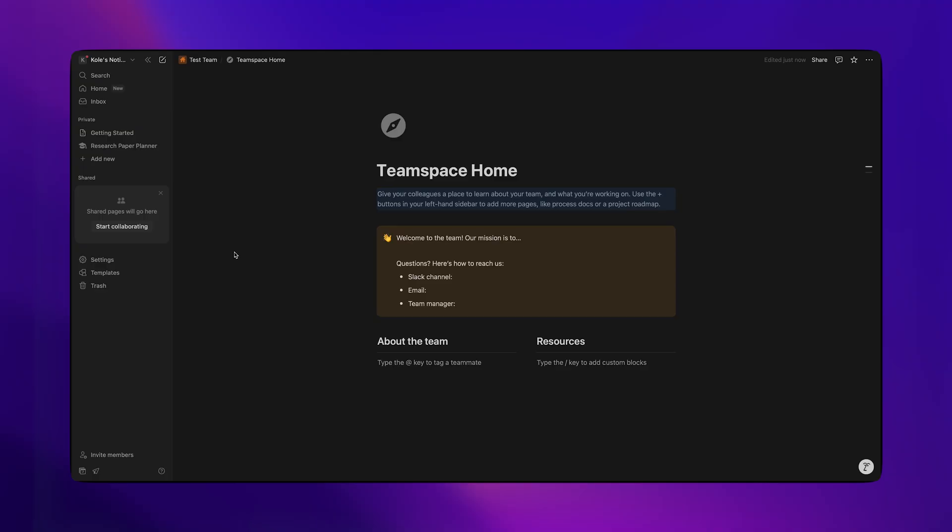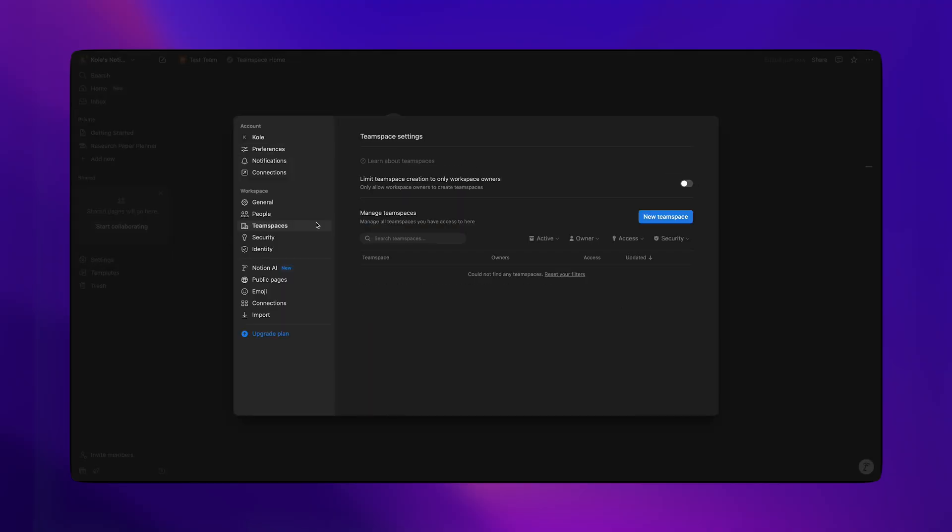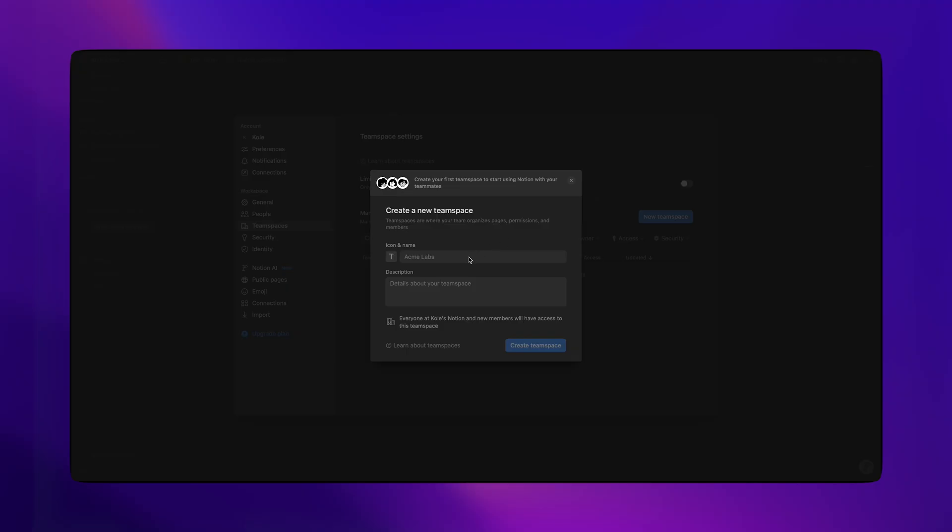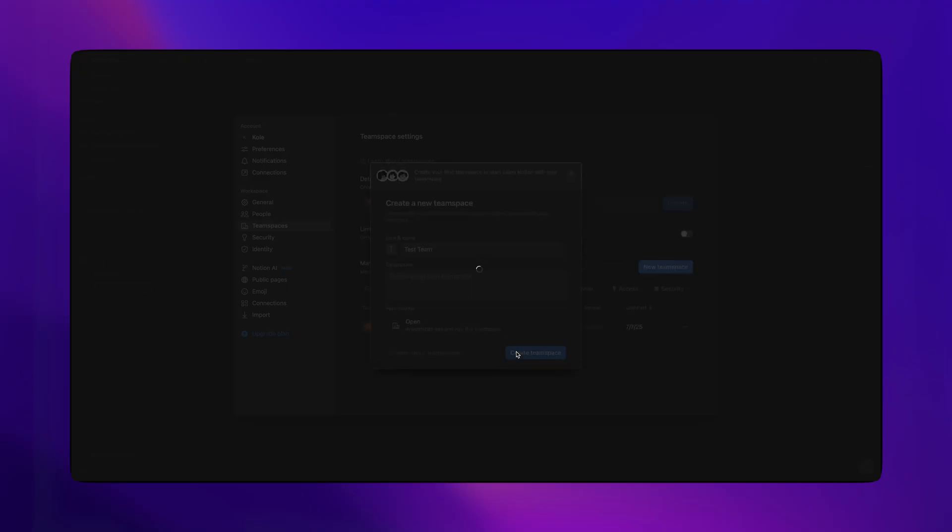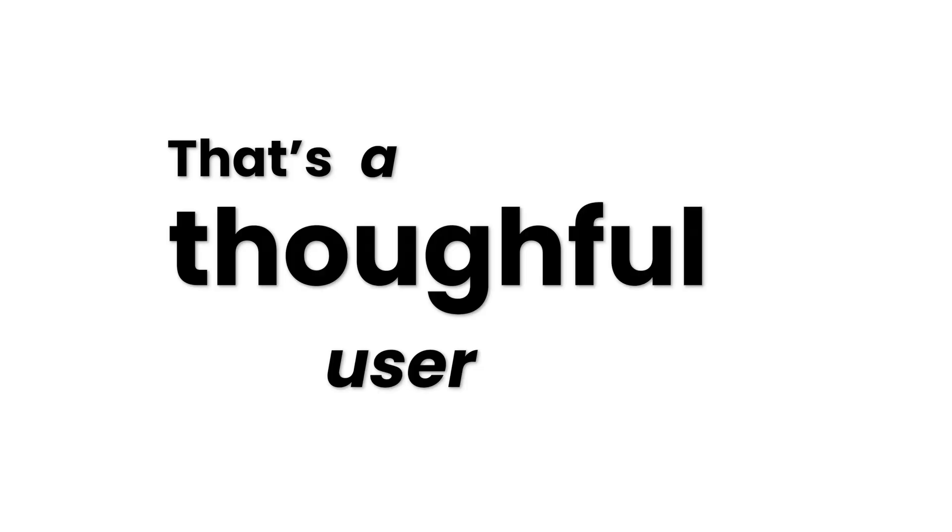For example, in Notion, if a user wants to add a team space, they head to settings, team spaces, and click on new team space. Then the user is prompted to name it. Notion could have just closed everything once they hit create, but of course, what's a team space without team members? So they immediately prompt to add team members with the option to skip. That's a thoughtful user flow.